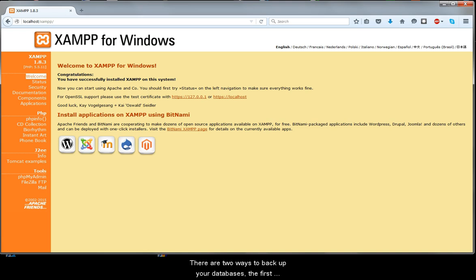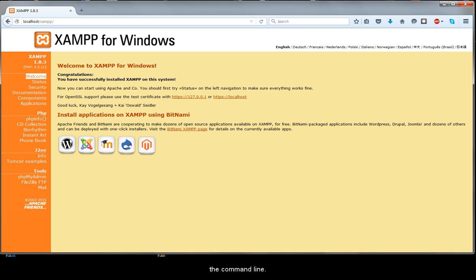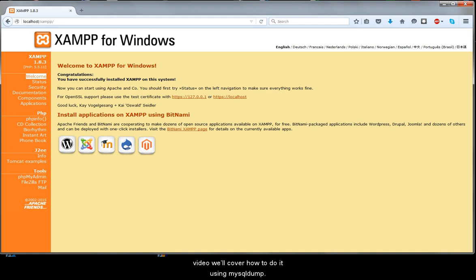There are two ways to back up your databases: the first within phpMyAdmin and the second using MySQL dump on the command line. In this video I'll show you how to do the first, and in the next video we'll cover how to do it using MySQL dump.